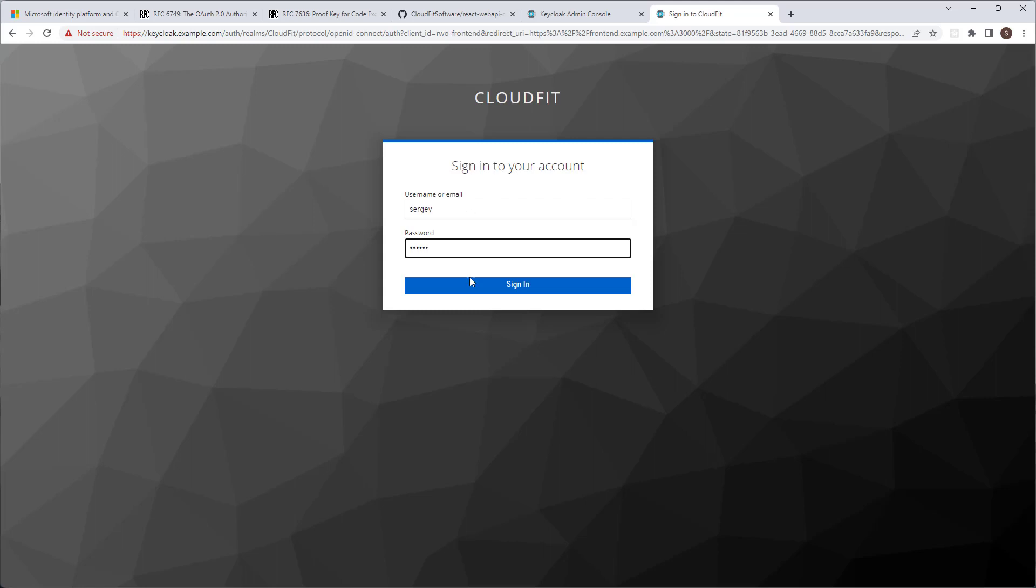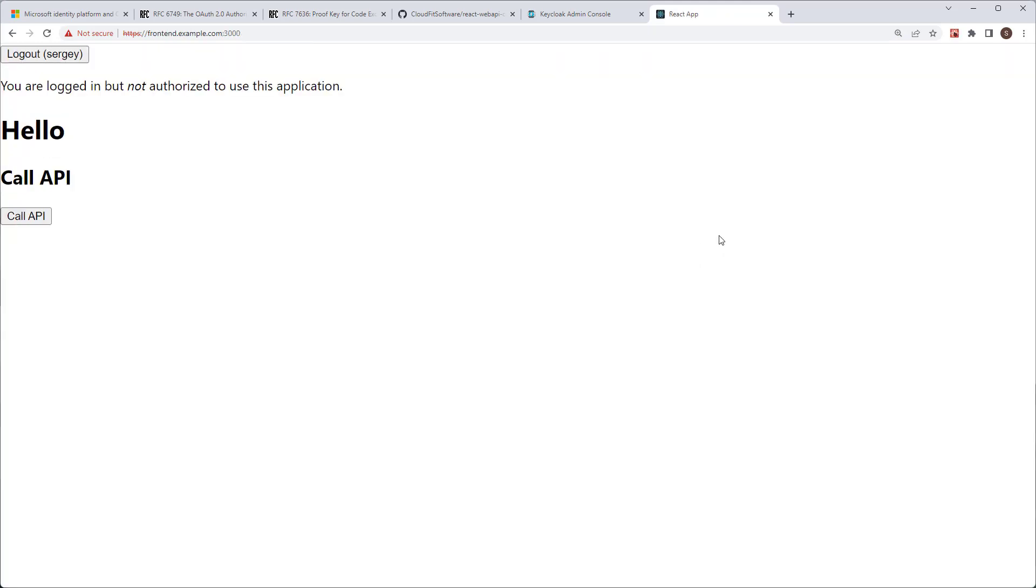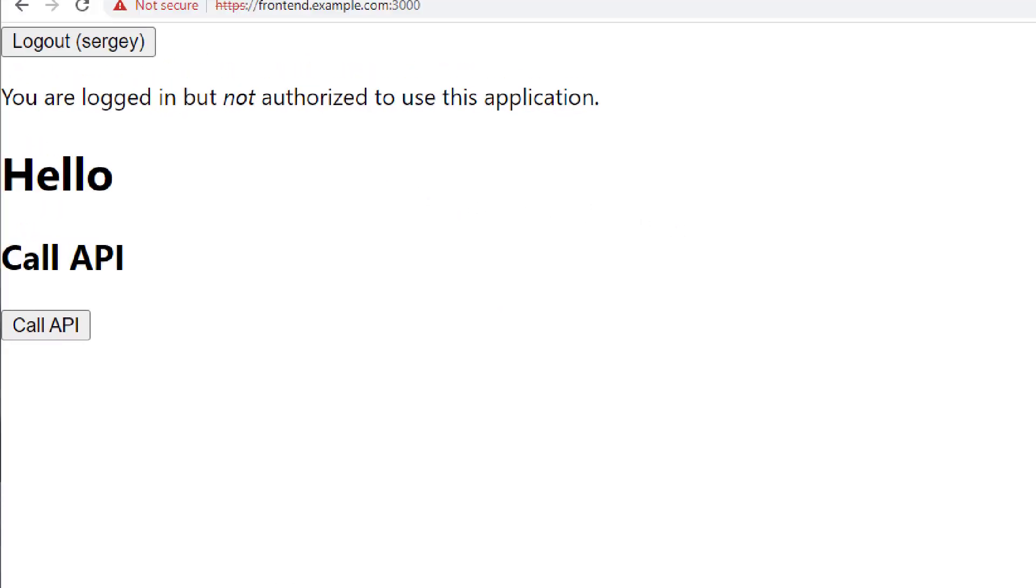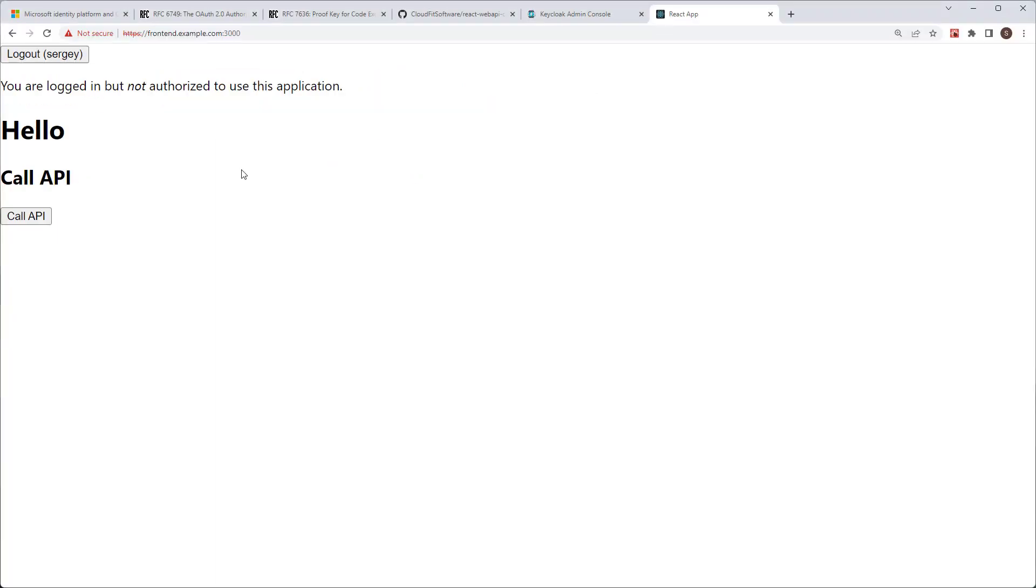Let's log Bob out and let's log in as Sergey. As you remember, user Sergey does have the needed role to access the application. However, something is wrong. We're still getting not authorized. I know what's wrong.